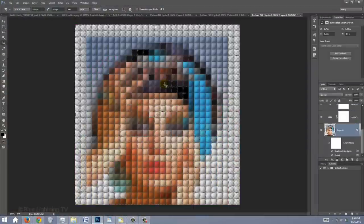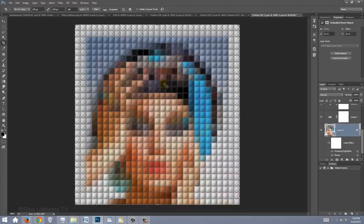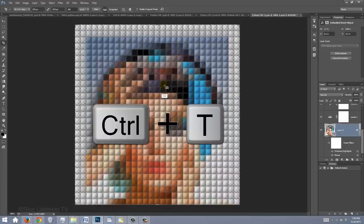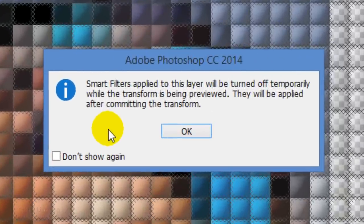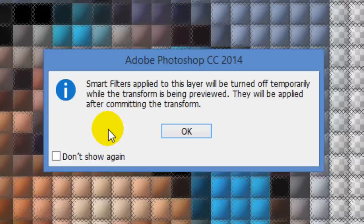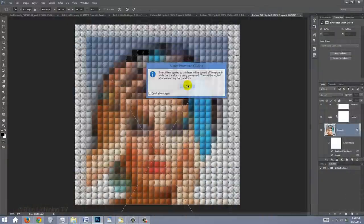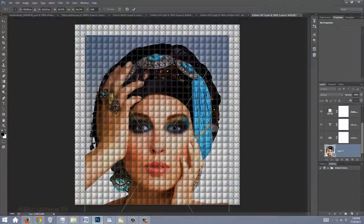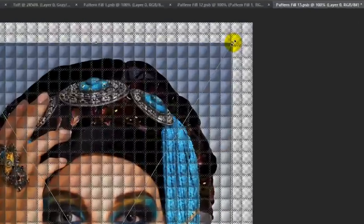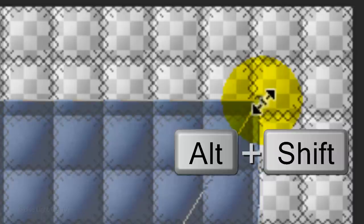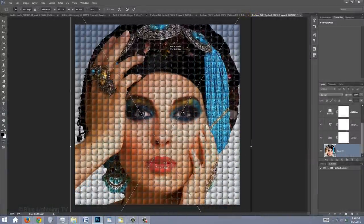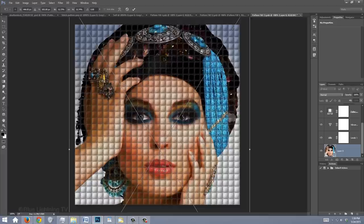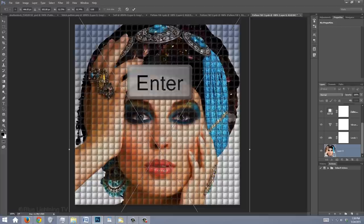Immediately, your Smart Object was updated with your new image. To resize and position it, open your Transform Tool by pressing Ctrl or Cmd T. If you see this message, it just lets you know that the Smart Filters will be temporarily turned off as you're using the Transform Tool. Just click OK. Go to a corner and when you see a diagonal double-arrow, press and hold Alt or Option plus Shift as you drag it out or in. To reposition it, just drag your image. When it's sized and positioned to your liking, press Enter or Return.